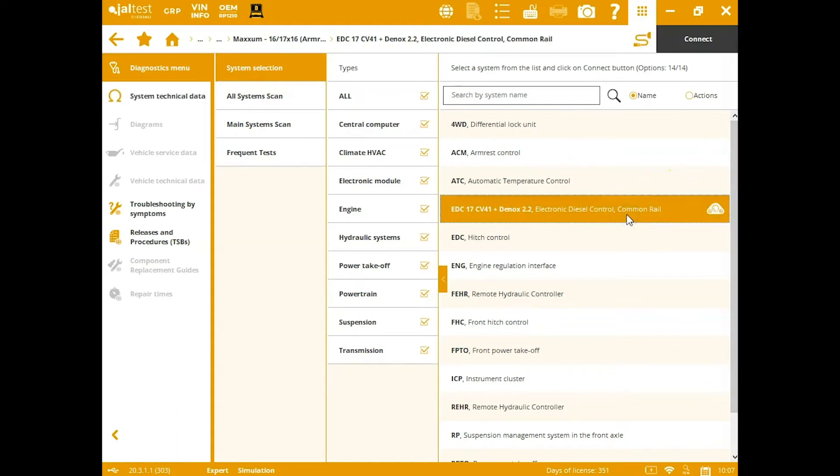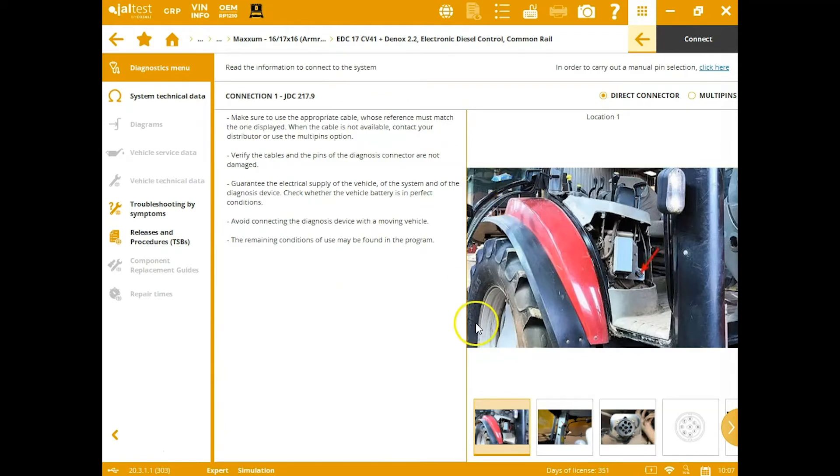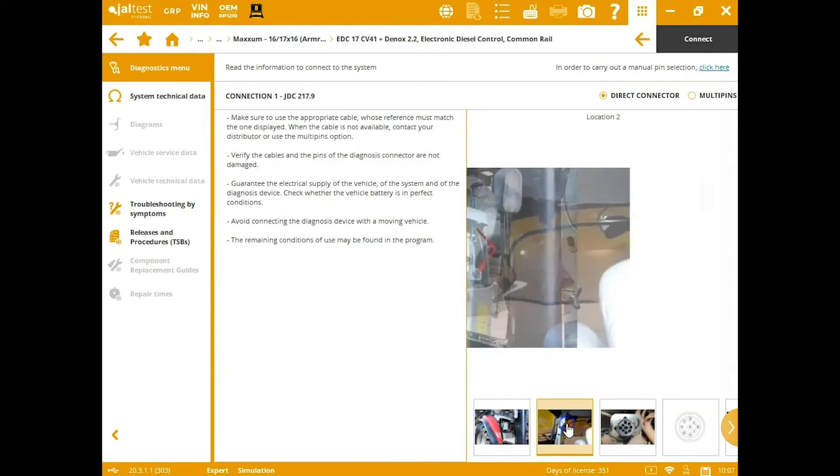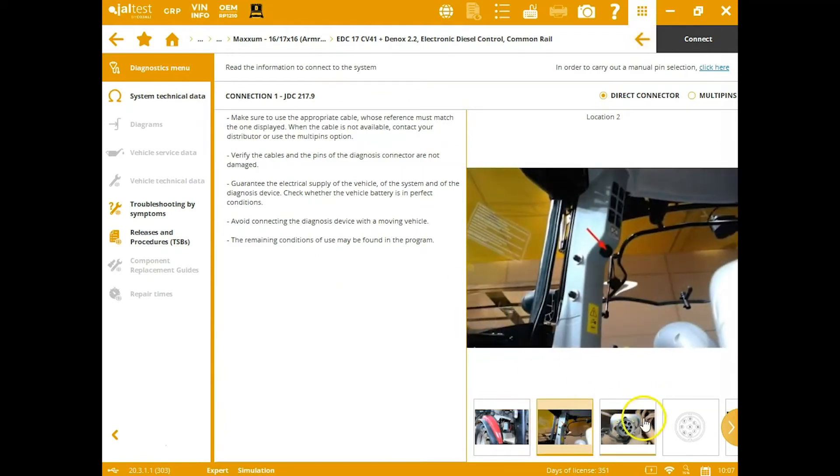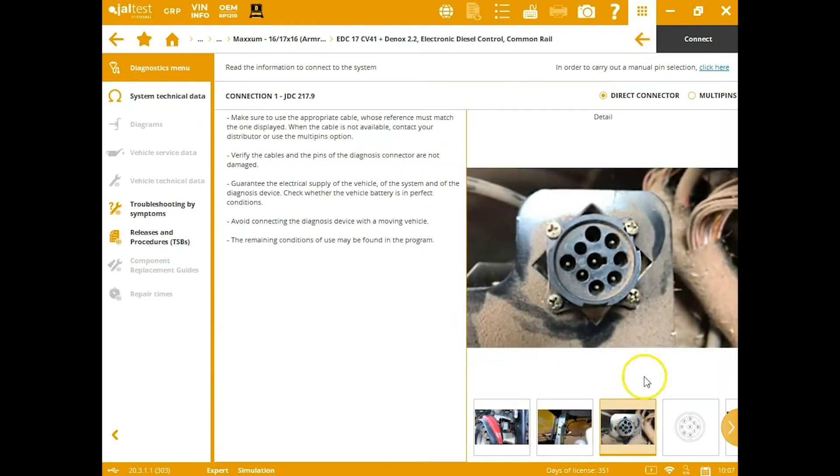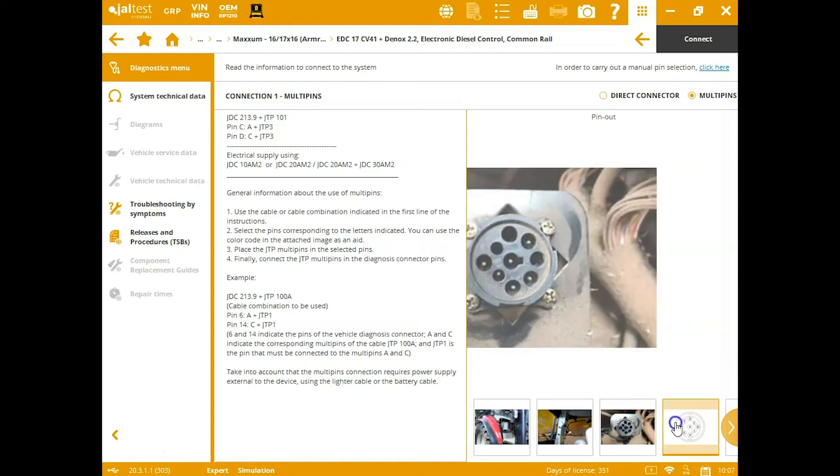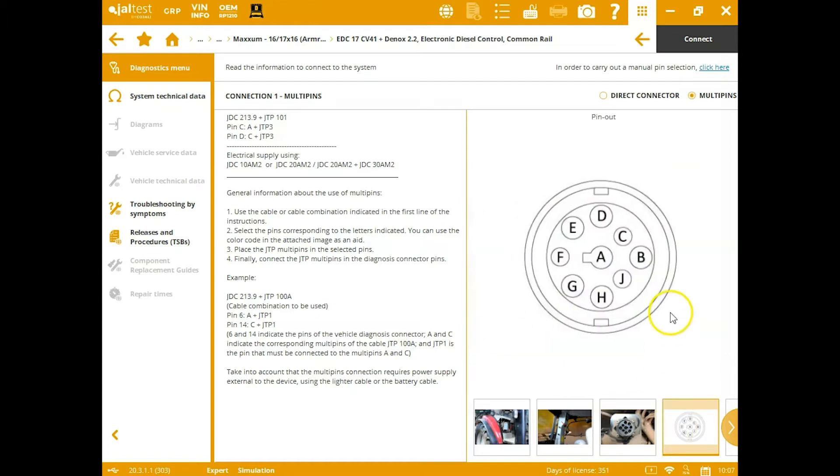We're going to go ahead and connect into the engine. You've got a connectors tab, so it's going to tell you what connector you need, where to find the location. If you are in a case where you need a pinout kit, click the multi-pins, and that tells you which pins to connect to. This is really technician-friendly and easy to use.